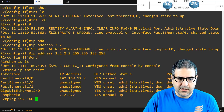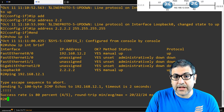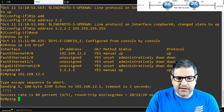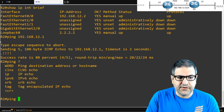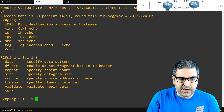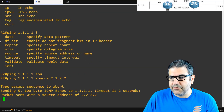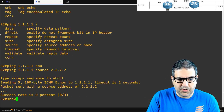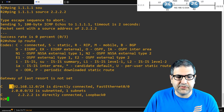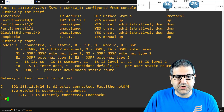Router 2 is able to ping Router 1's directly connected interface, but can 2.2.2.2 ping 1.1.1.1? We run a ping from source 2.2.2.2 to 1.1.1.1 — it's not able to reach it. Looking at show ip route on Router 2, it only knows about its two directly connected networks and nothing about 1.1.1. Same on Router 1 — show ip route shows it only knows its connected entries and nothing about 2.2.2.